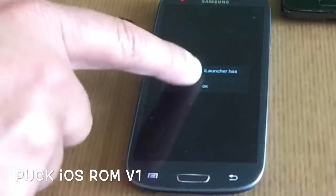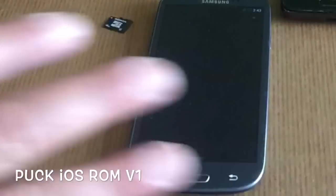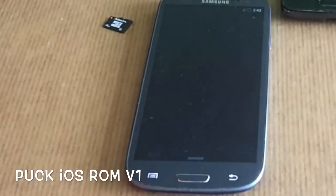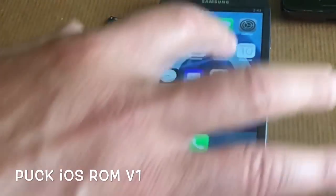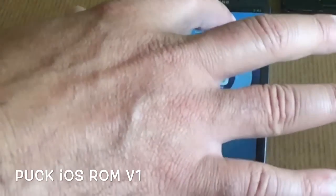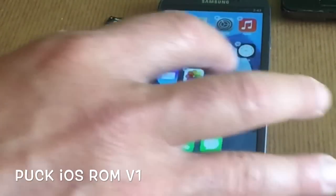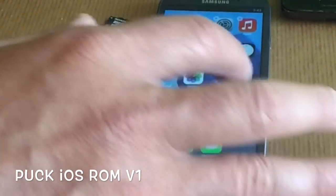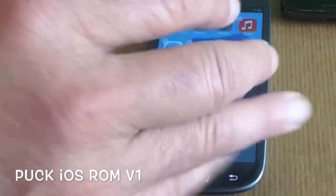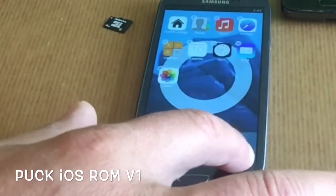We got one more error, and no more errors from now on — we are done with errors. Now you can set up your home screen the way you want.